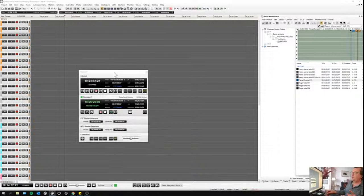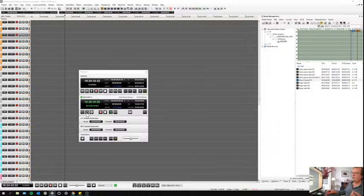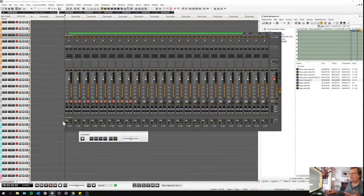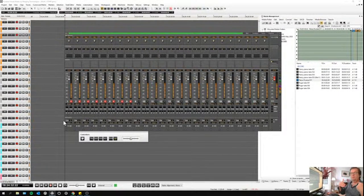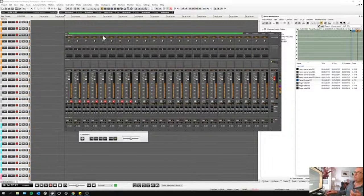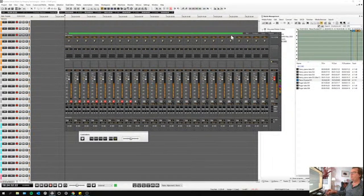Going back to Settings — directly reachable from the transport bar via the little wheel — I can also open the mixer. This mixer is actually my background recorder's mixer with its own independent inputs, different from the inputs of my main project mixer. There's a green line on top to visually differentiate it — remember I chose green for this background recorder.